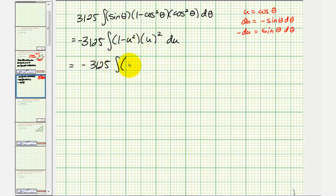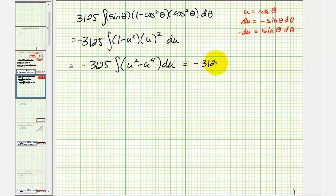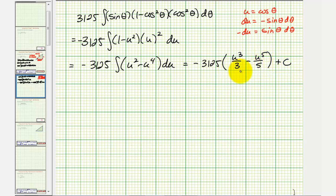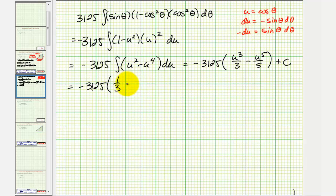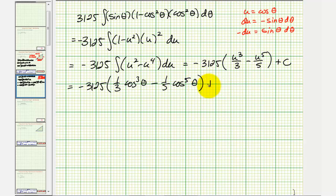Distributing, we'd have u squared minus u to the fourth. Now we'll find the antiderivative with respect to u, giving us u cubed divided by 3 minus u to the fifth divided by 5, plus C. Now let's write this back in terms of theta, and once we have it in terms of theta, write it back in terms of x. So here we have negative 3,125 times one-third cosine cubed theta, minus one-fifth cosine to the fifth theta, plus C.